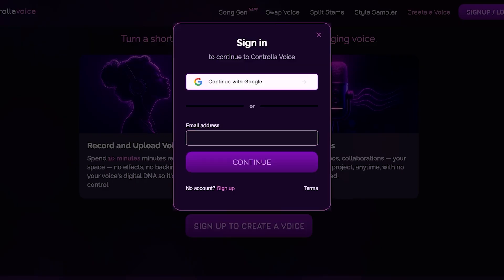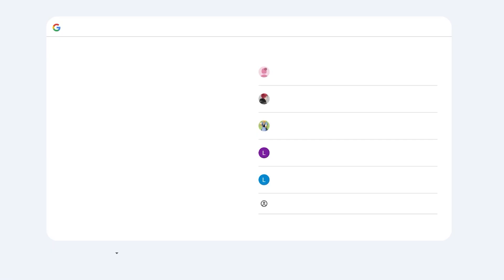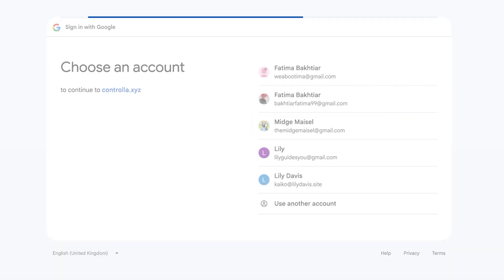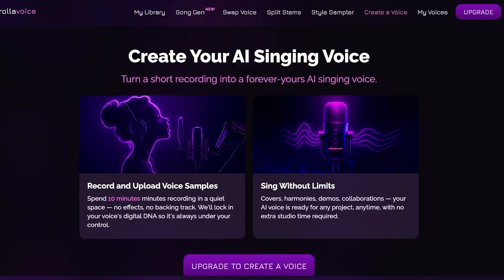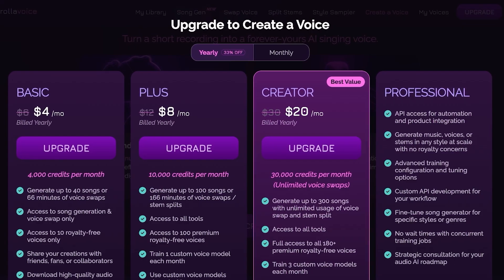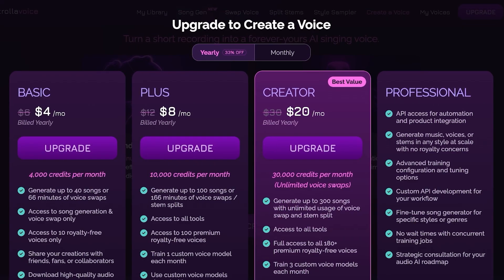First, sign up to create our voice. Signing up is very quick and easy — you can either continue with Google or with your email address. Once you do that, you just continue on, wait for your account sign-up to complete, and then proceed.